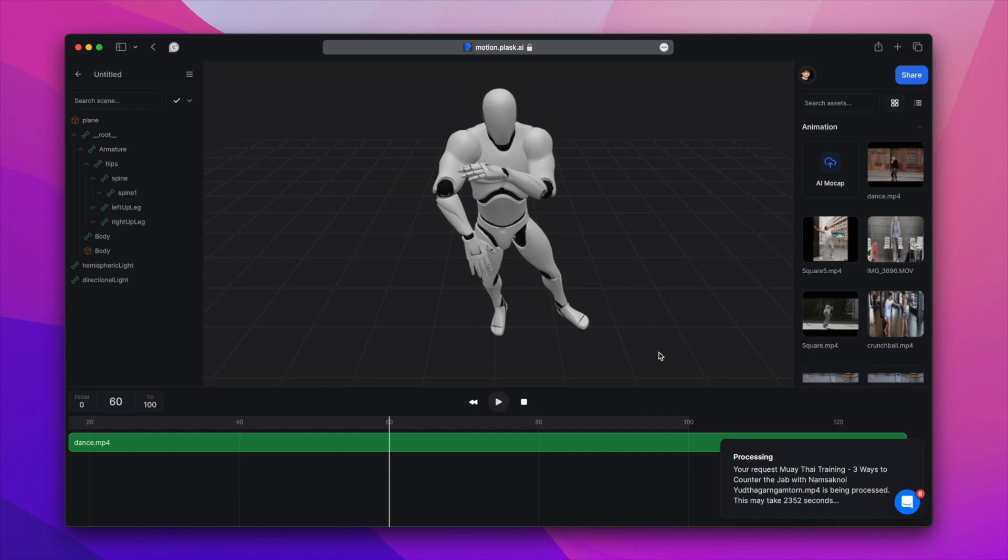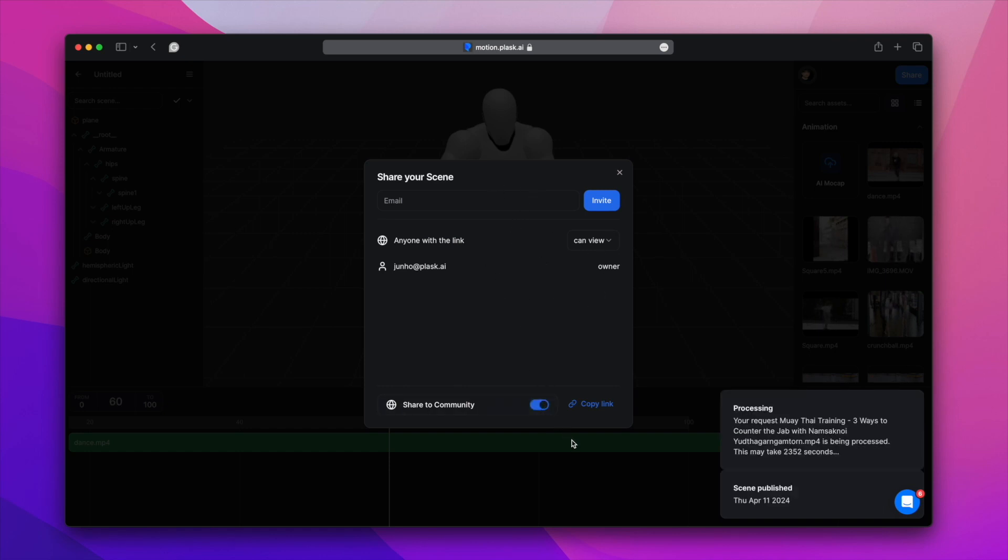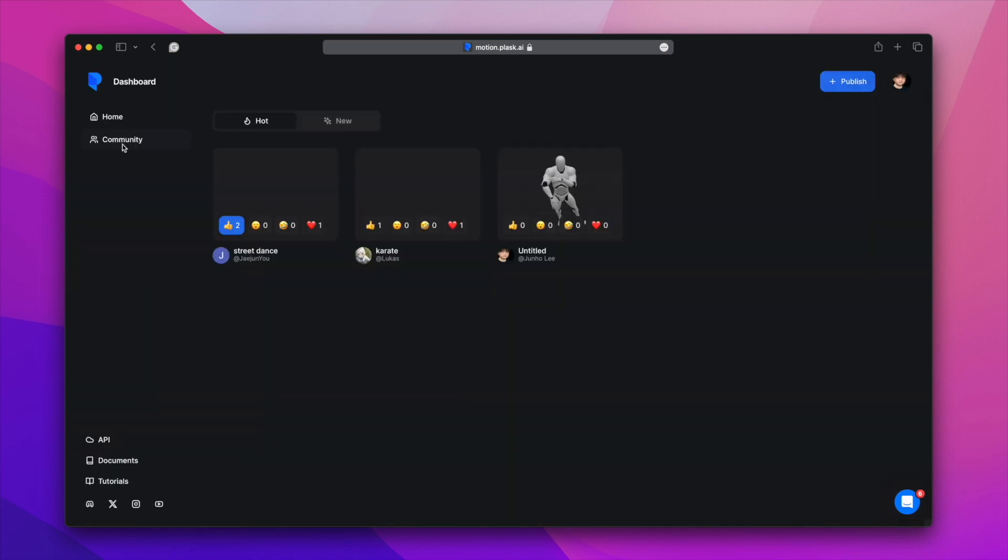Once you've created a great animation, why not invite your colleagues to see it via share? Publishing to the community will allow everyone to see your animation. You can check published posts by going to the Community tab.